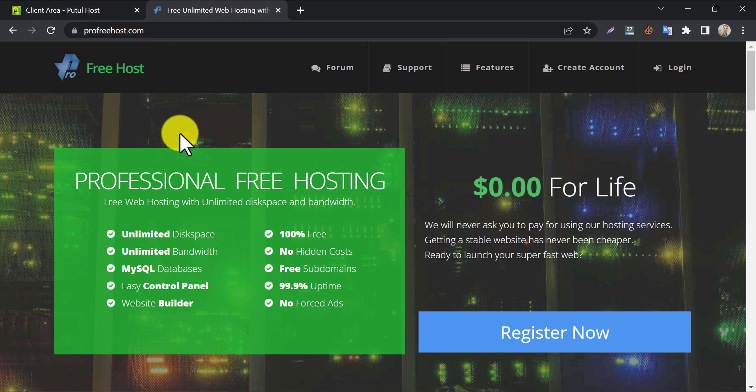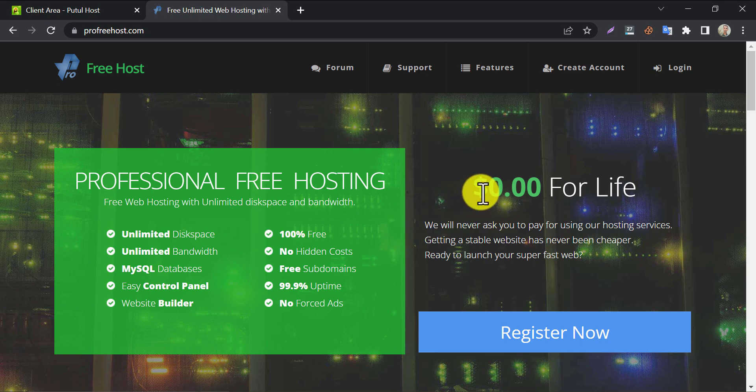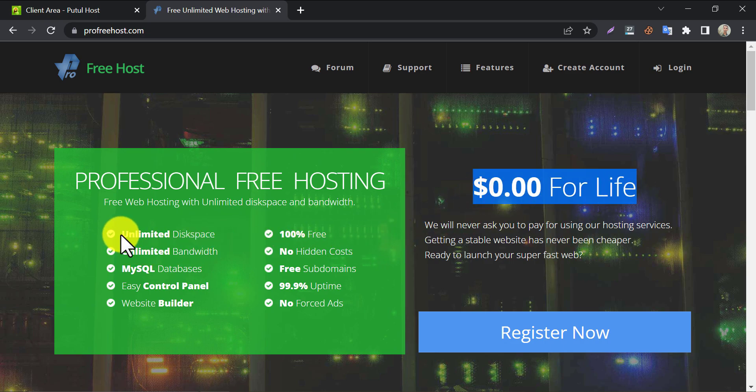Today we will learn how to create a website on ProFreehost. You already know ProFreehost is a free professional hosting service provider. This provides unlimited lifetime disk space with unlimited bandwidth and a lot more facilities completely free.